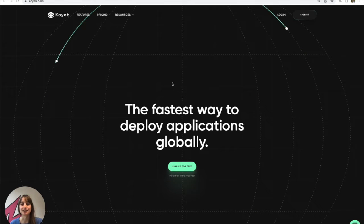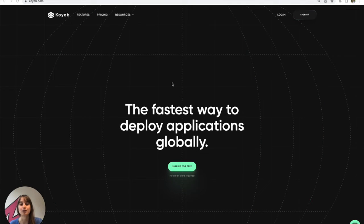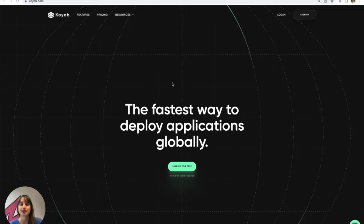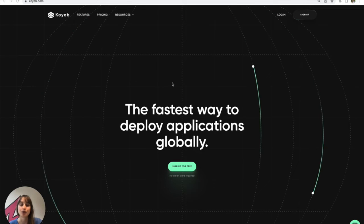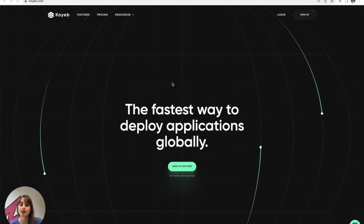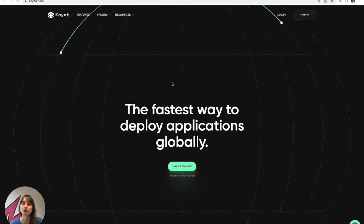Hey y'all, how's it going? It's Alistair from Koyeb, and in today's video, I'm going to be showing you how to deploy a simple Rust application on the platform. If you don't know about Koyeb, we're providing developers the fastest way to deploy applications globally.